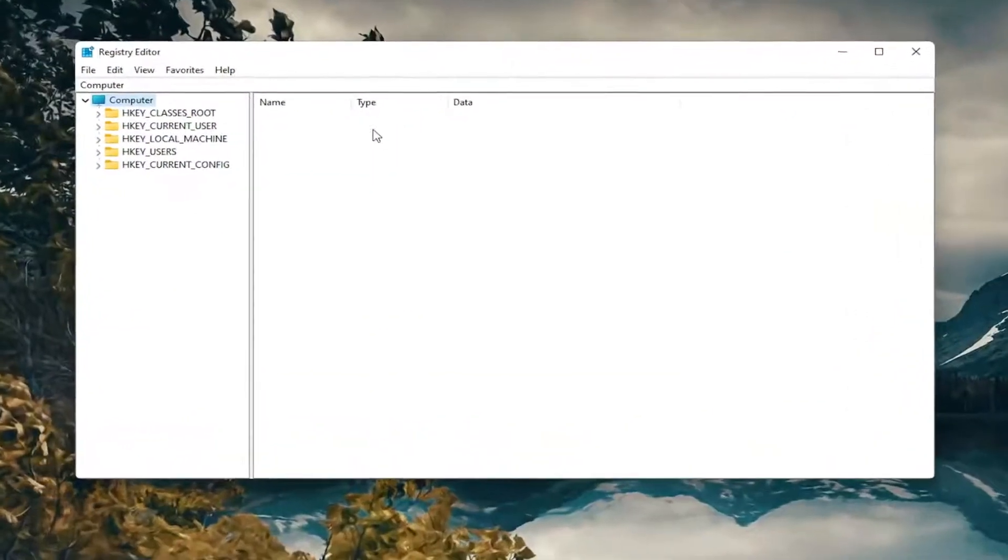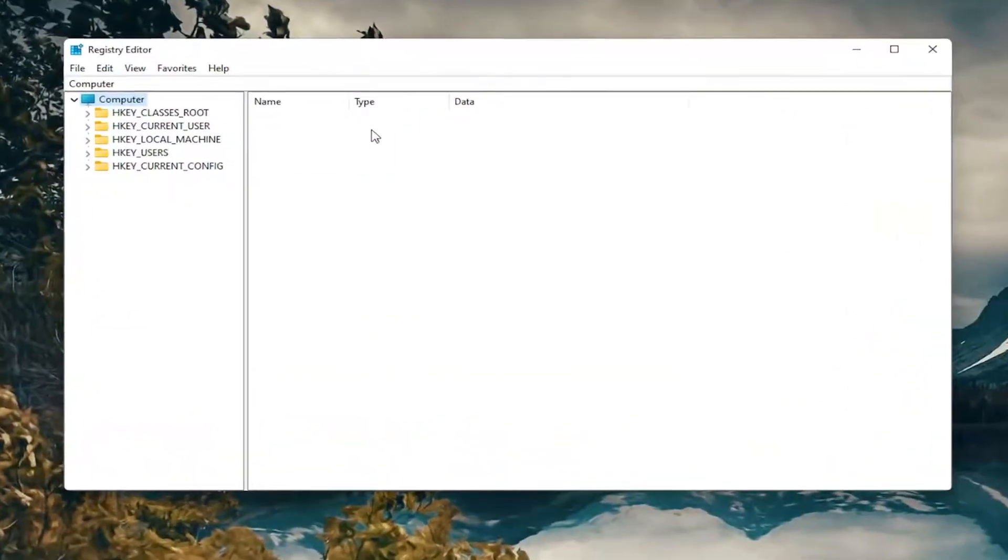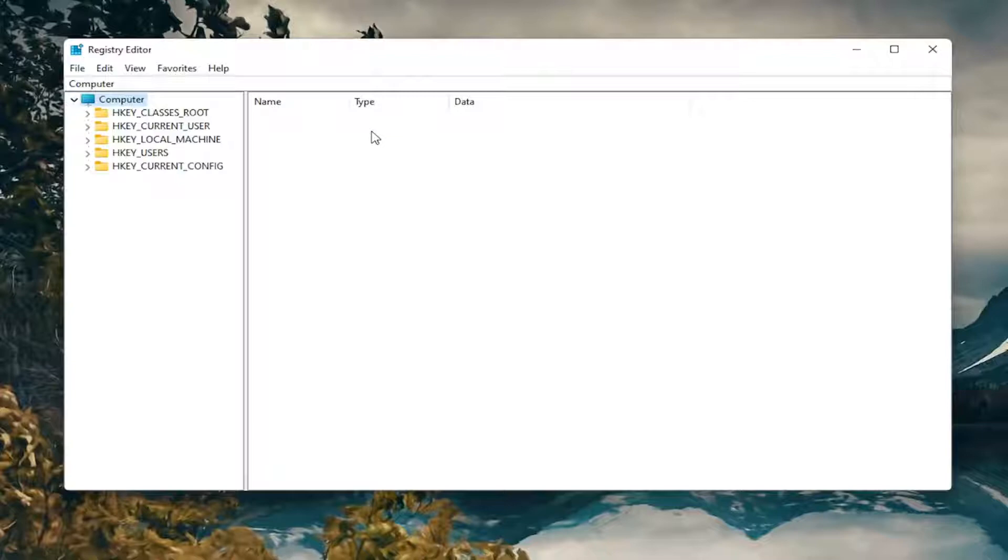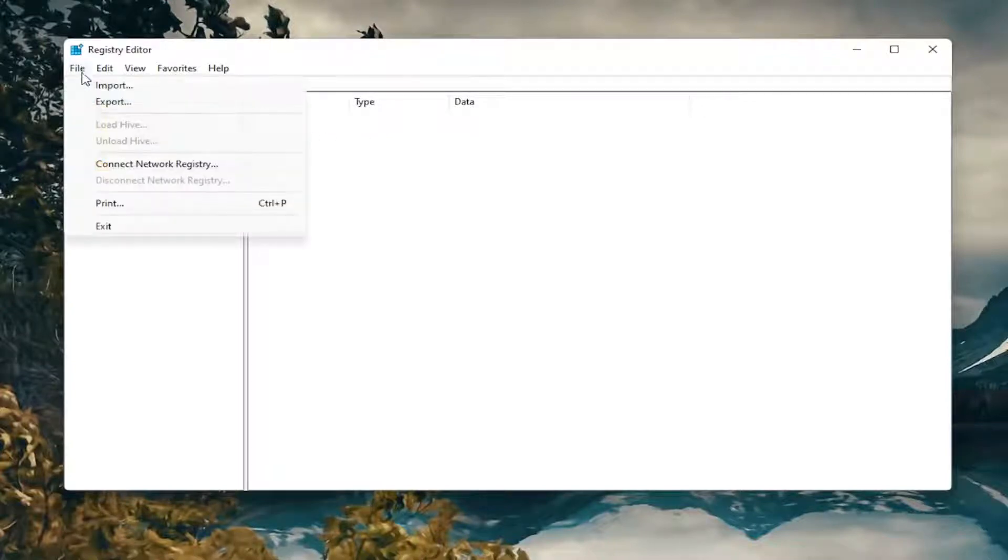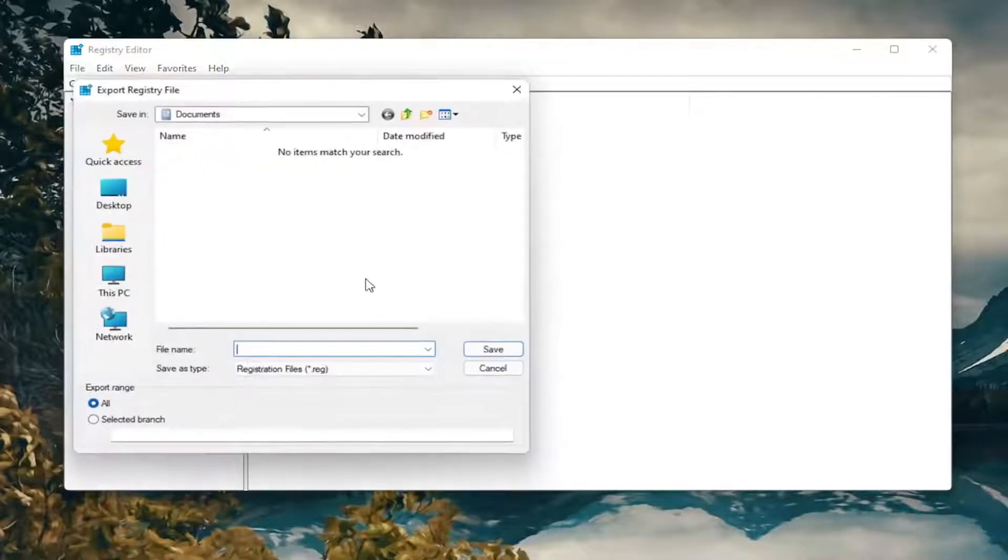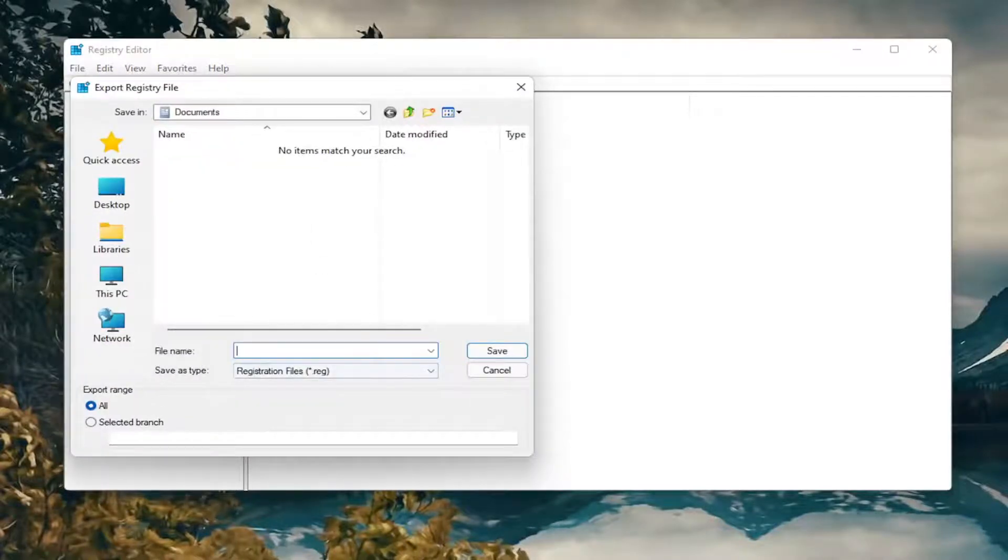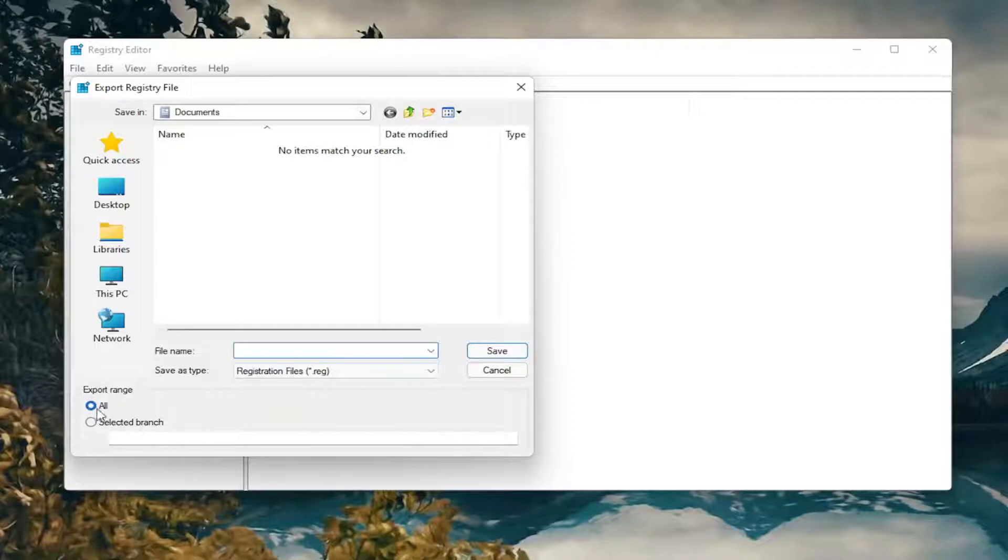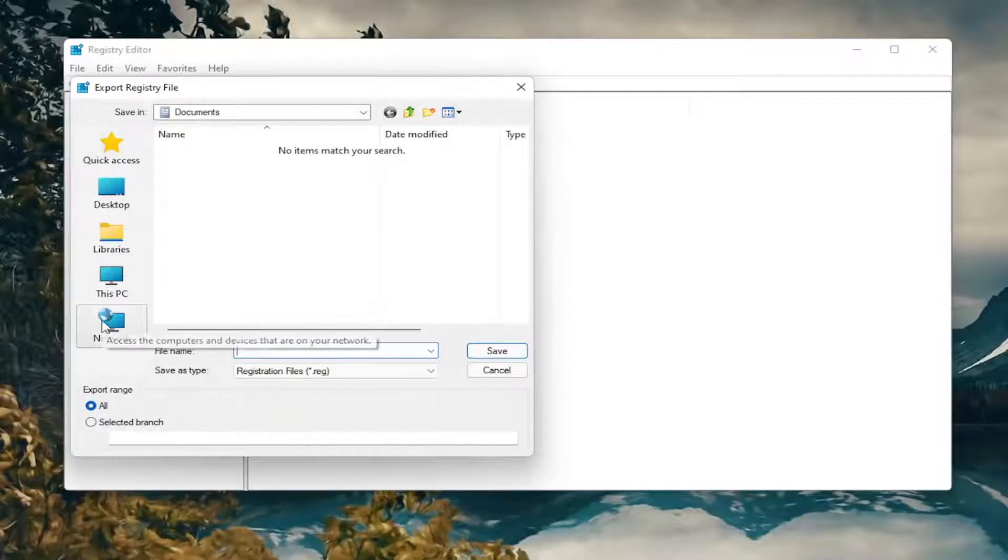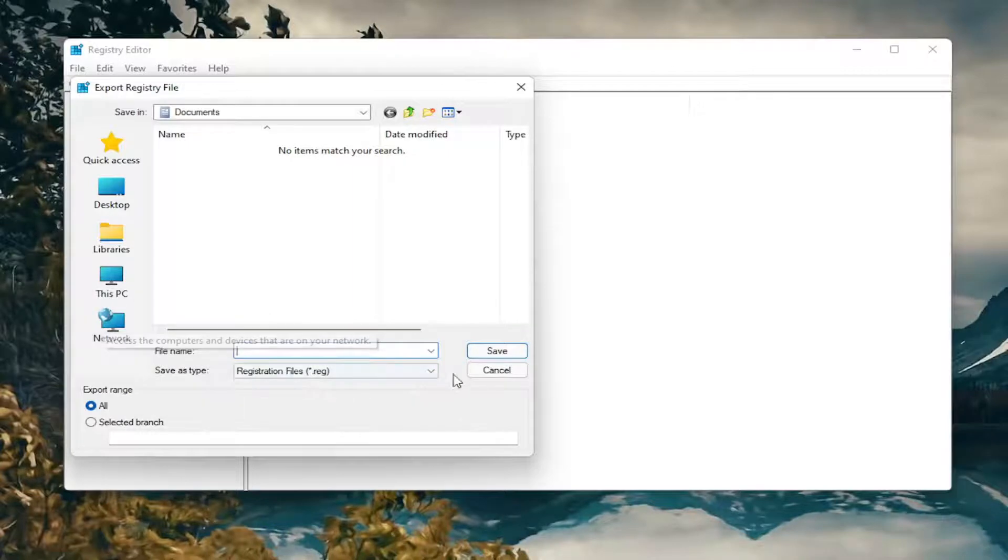And now before you proceed in the registry, I would suggest you create a backup of it. So if anything were to go wrong, you could easily restore it back. In order to create a backup, all you have to do is select File and then Export. For the file name, I'd recommend naming it the date in which you're making the backup. Set Export Range to All and save it to a convenient and easily accessible location on your computer.